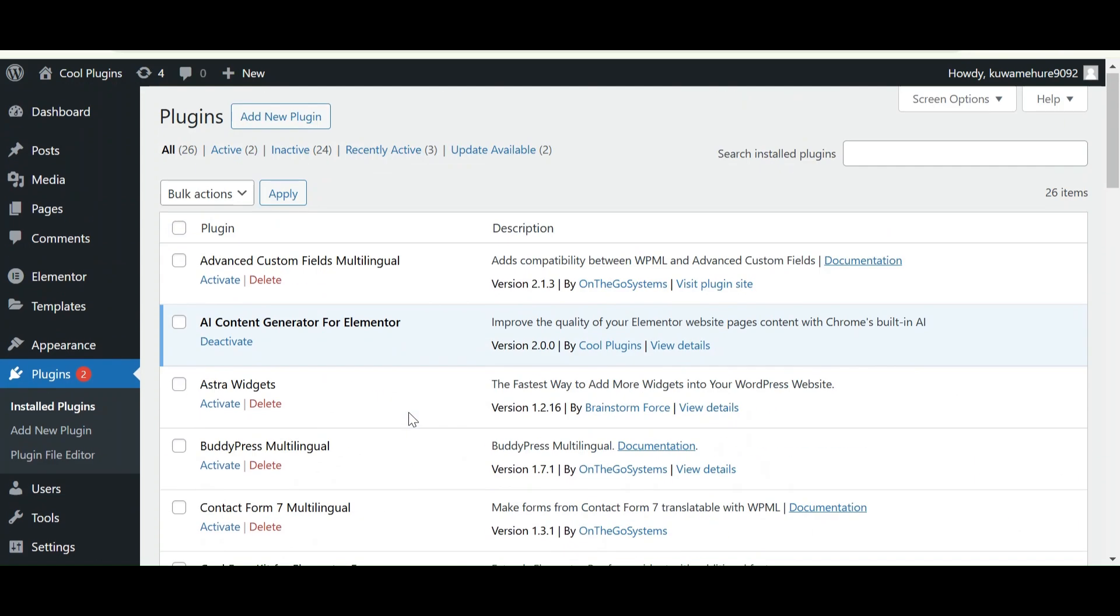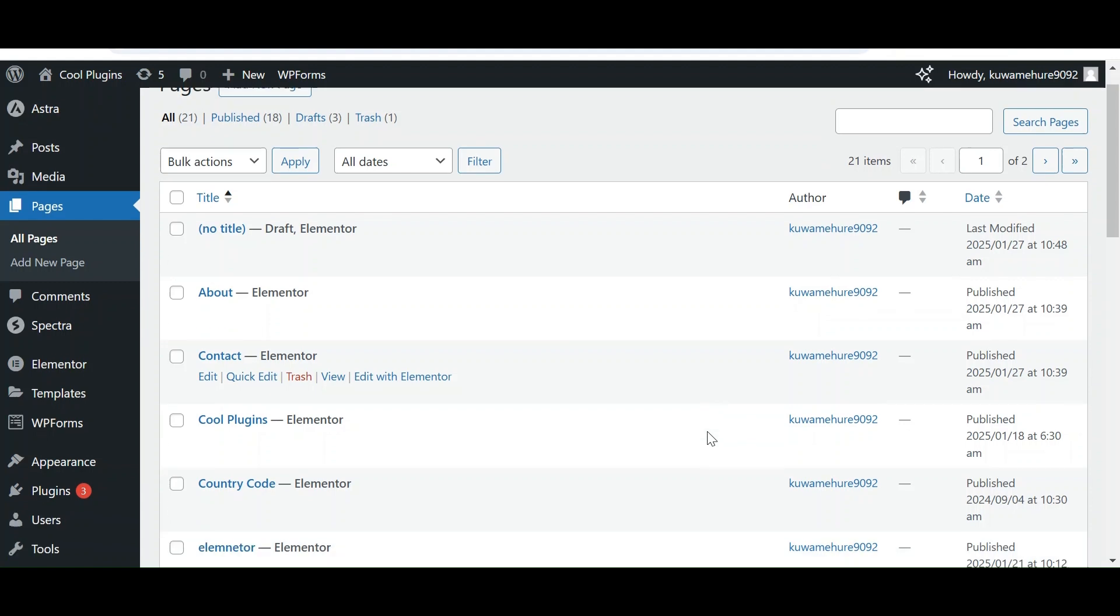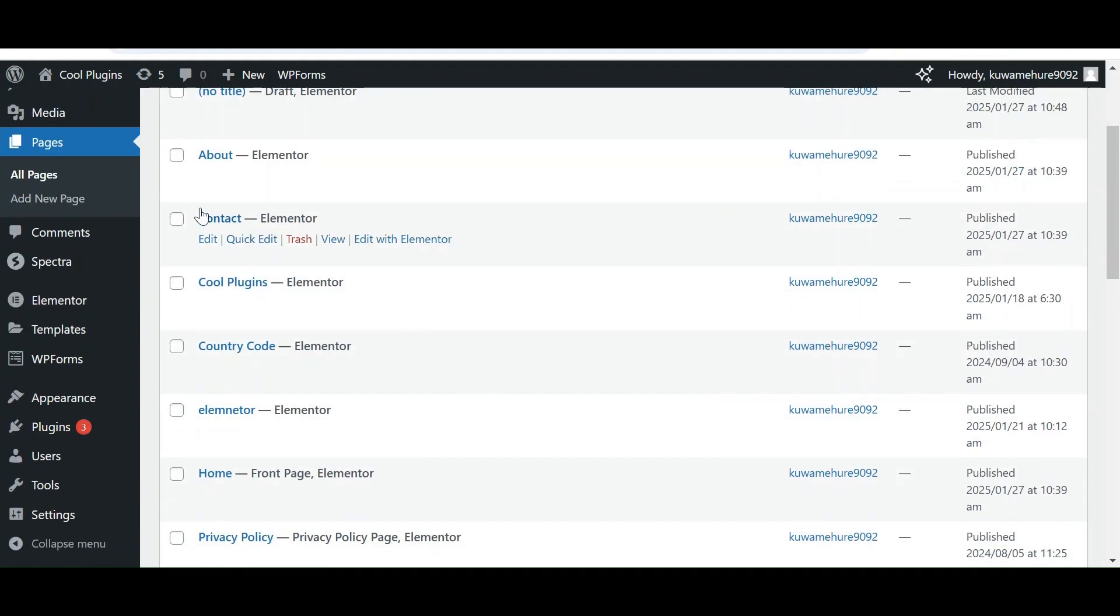Now navigate to your pages. Let's edit the content of our About Us page. Click on Edit with Elementor.